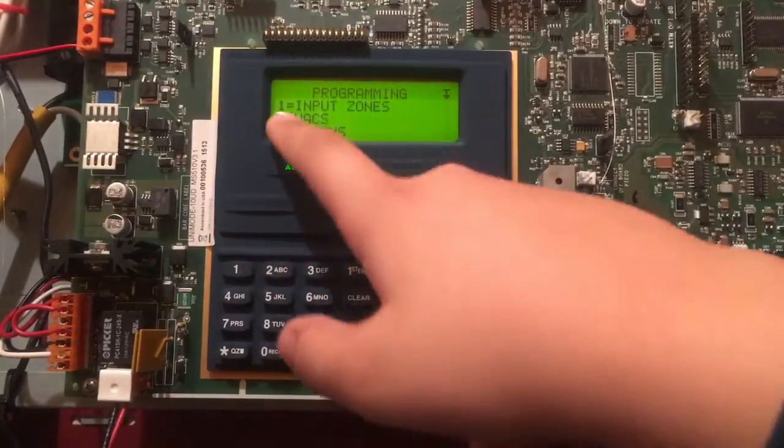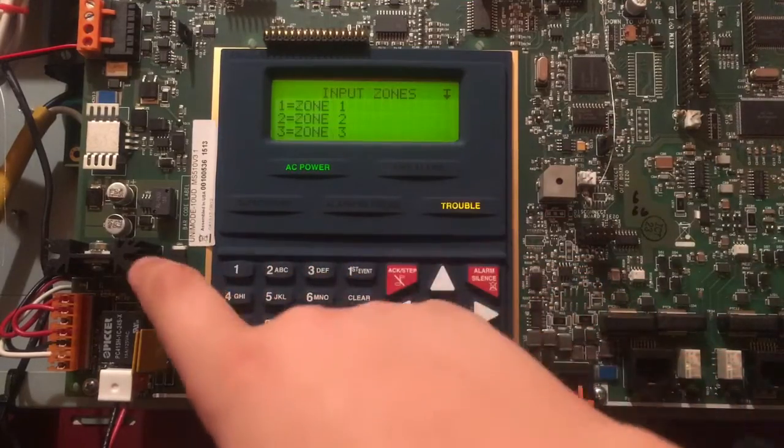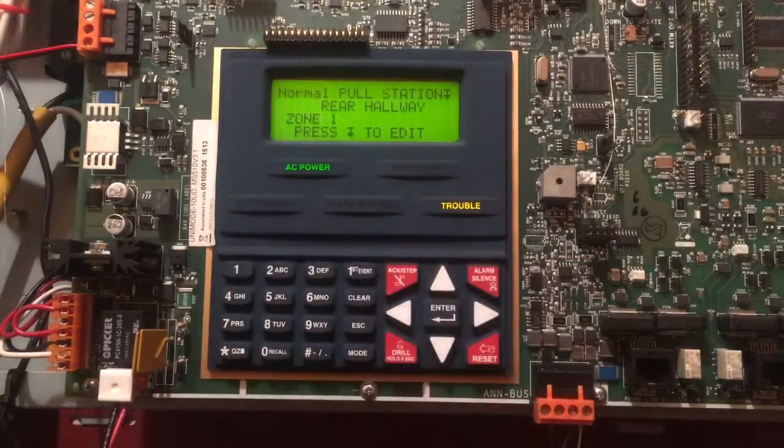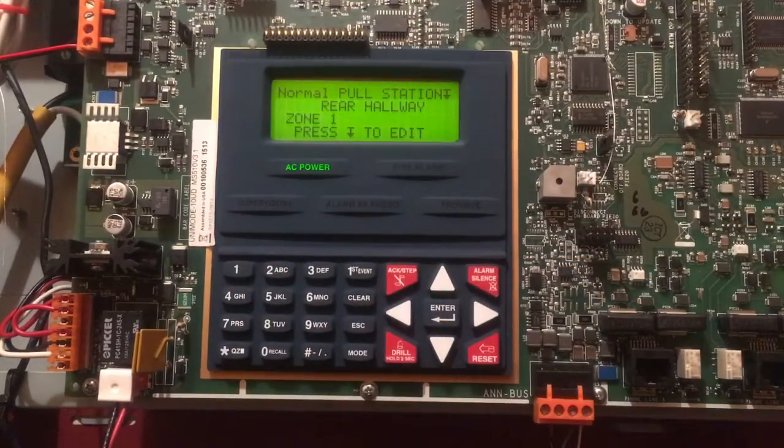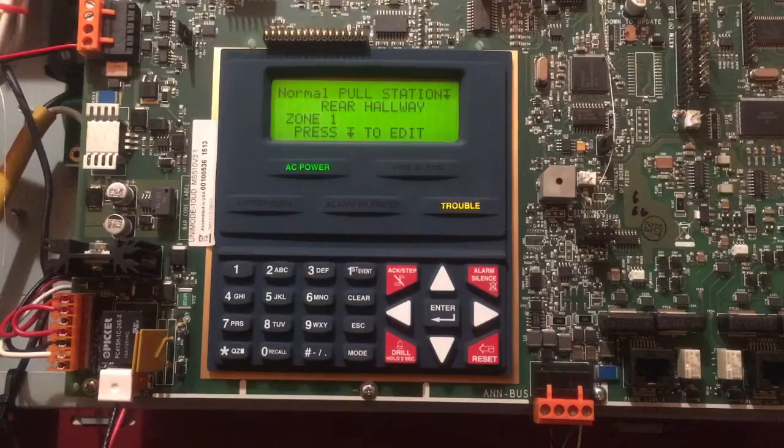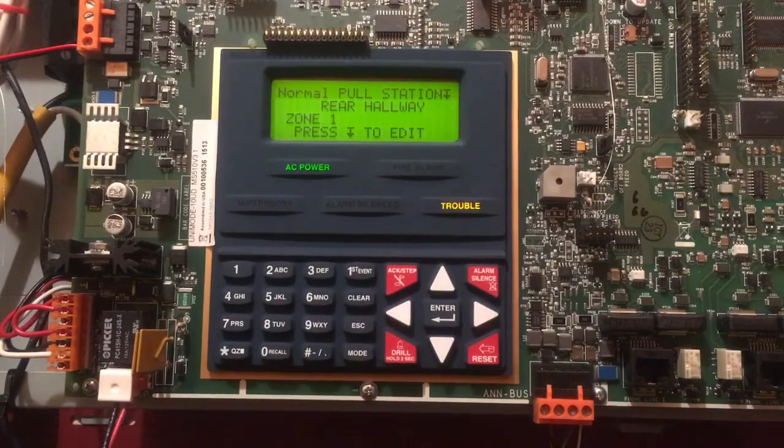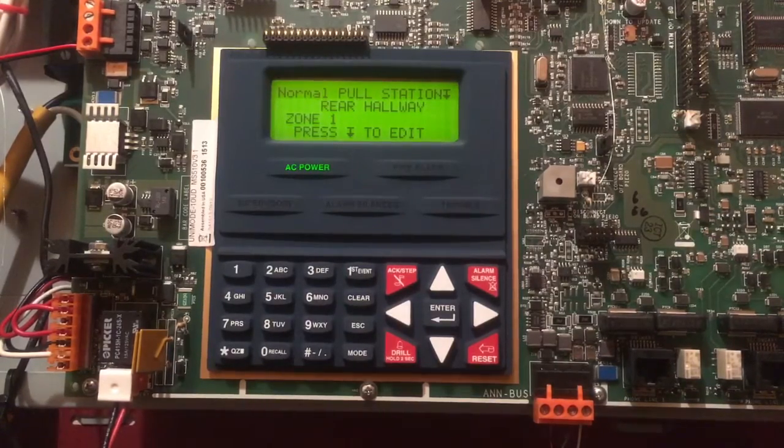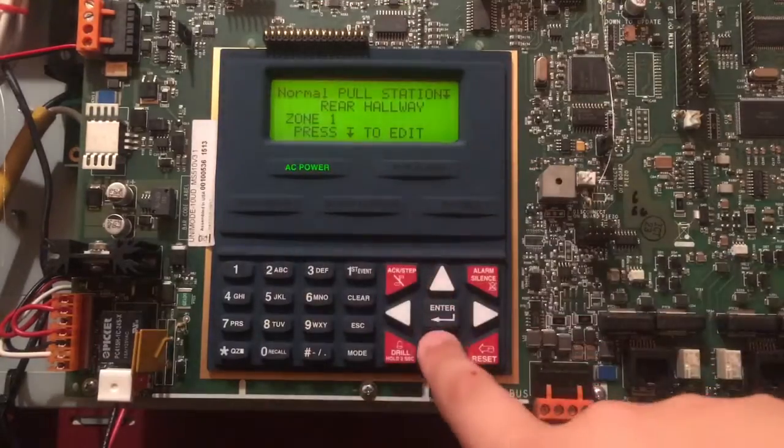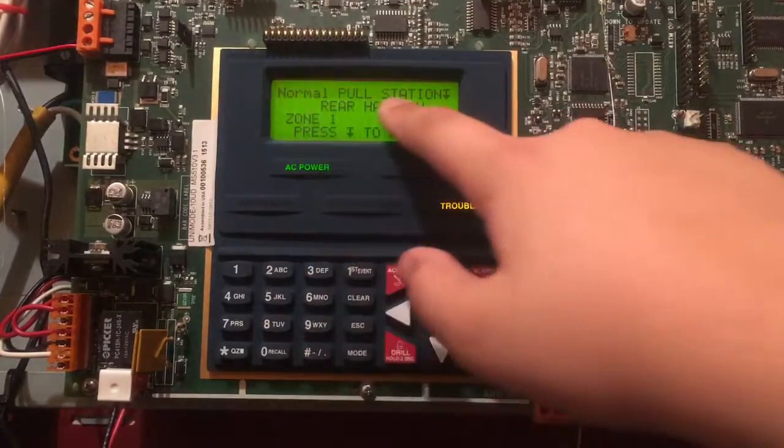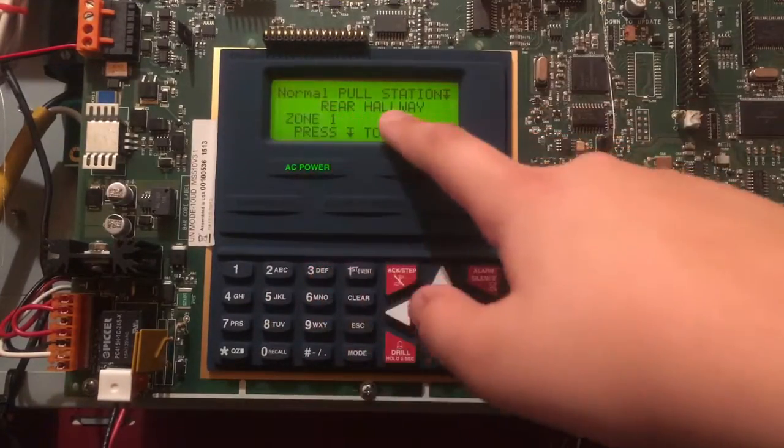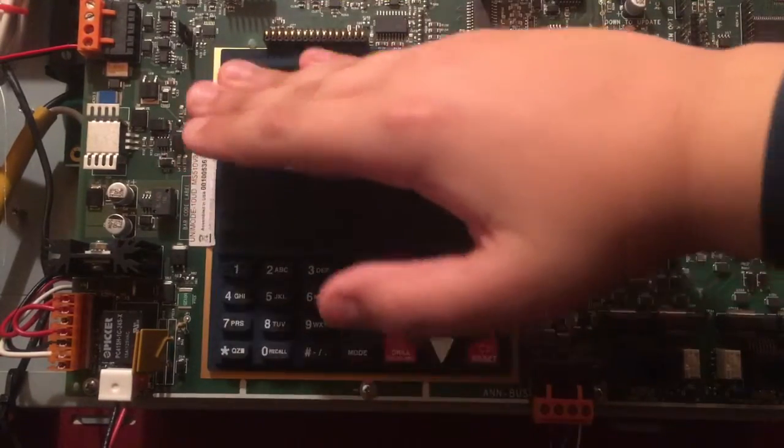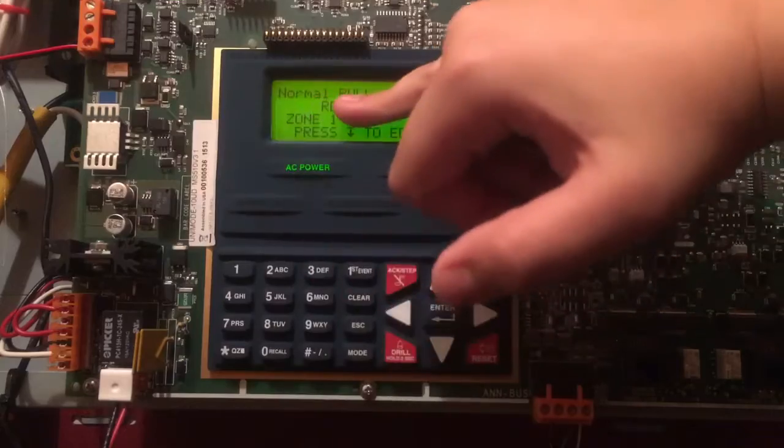For your input zones, so let's get into that. We'll do it for Zone 1. Of course this panel has 10 zones, but I don't need to go into all of them because they all have the same menu. As you can see here, it would just say Normal Pull Station if nothing was there and this was a new panel. I have everything labeled.